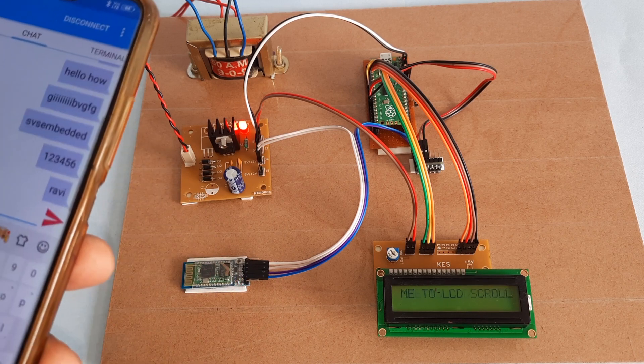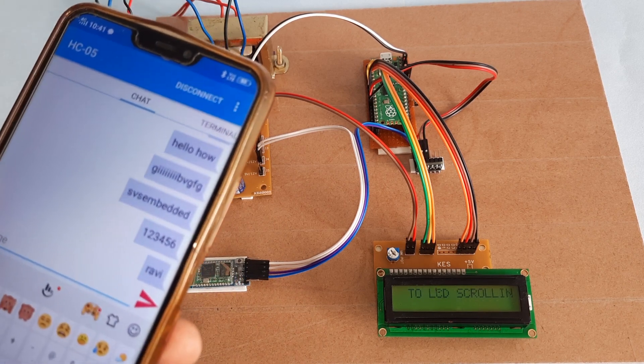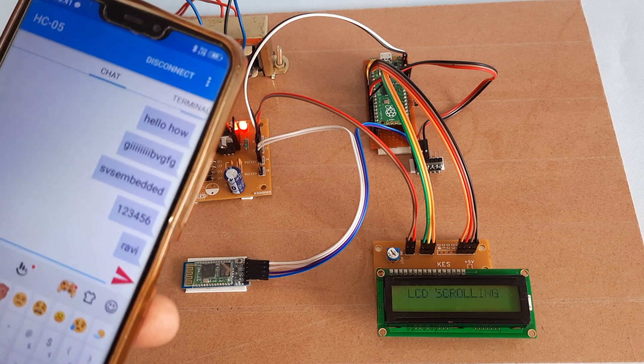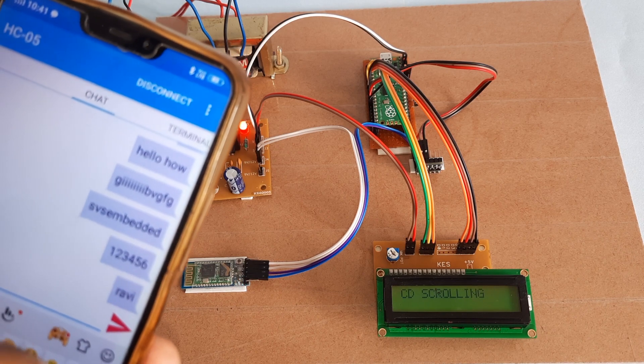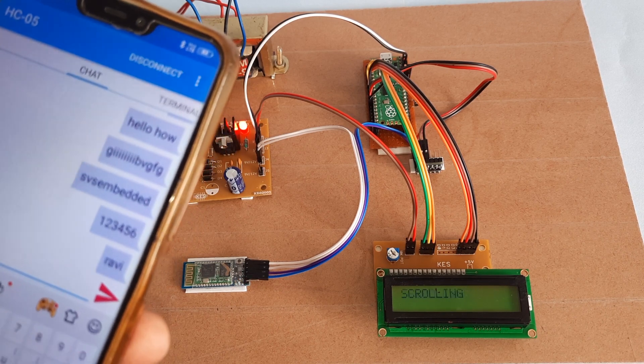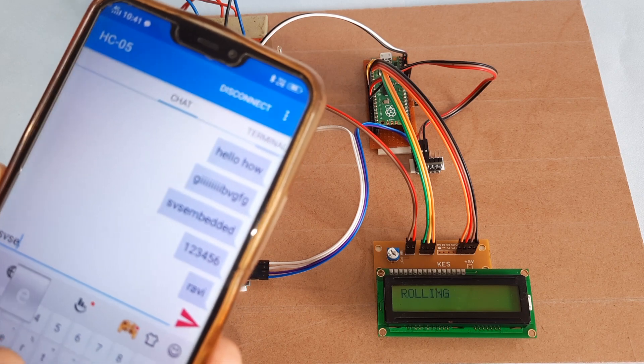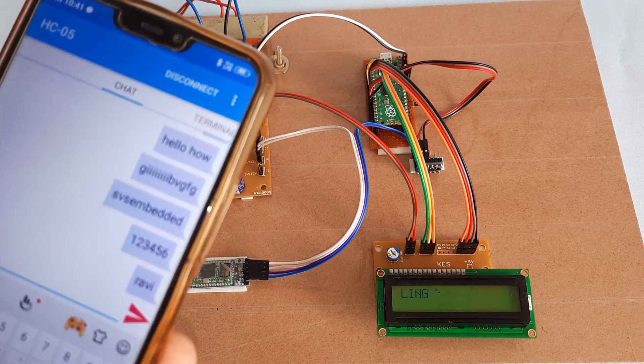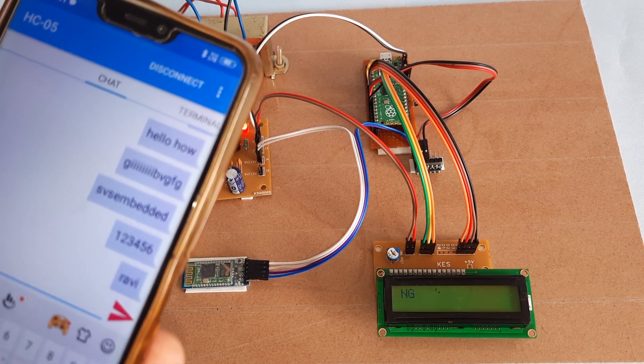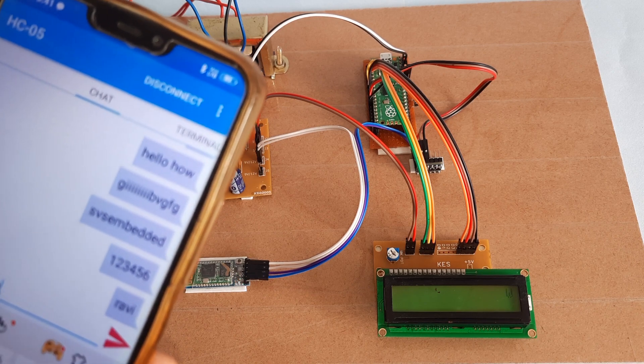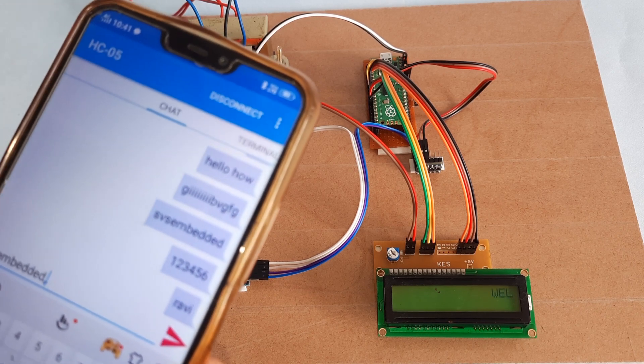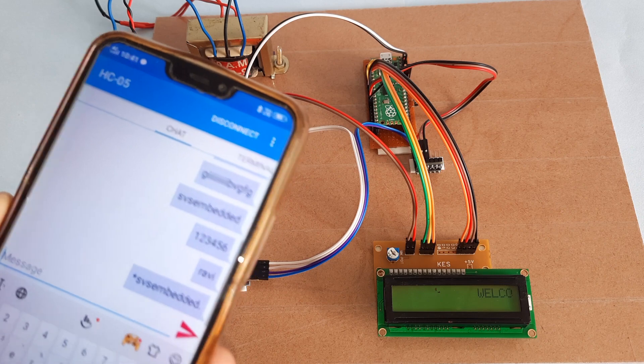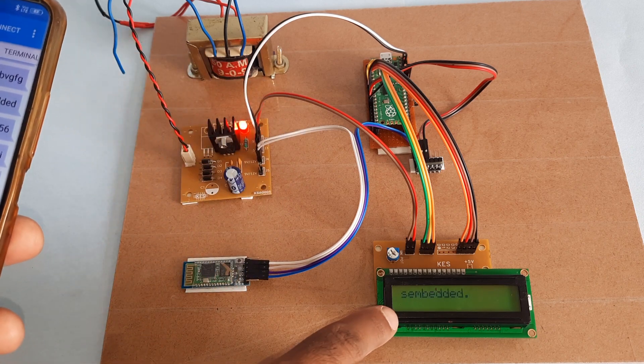Now I am going to send the data. I'll send SPS embedded first. It will scroll on the display.